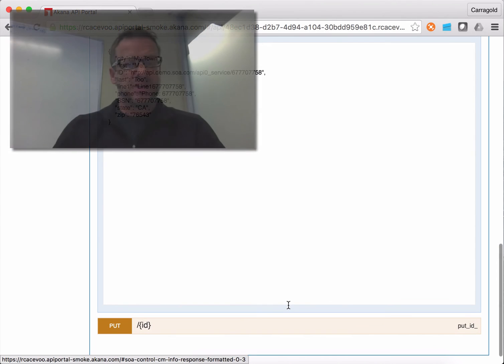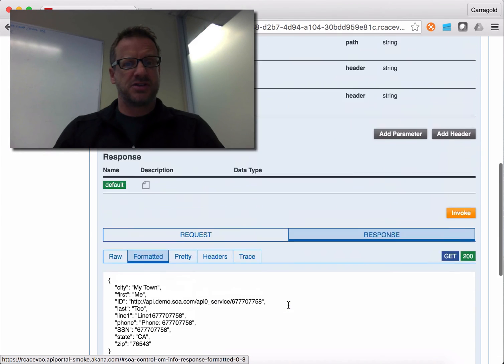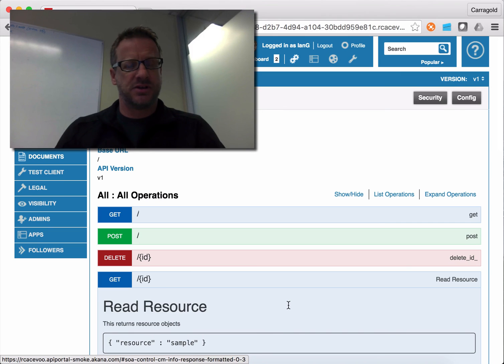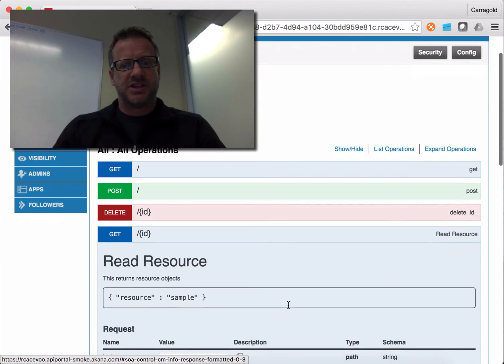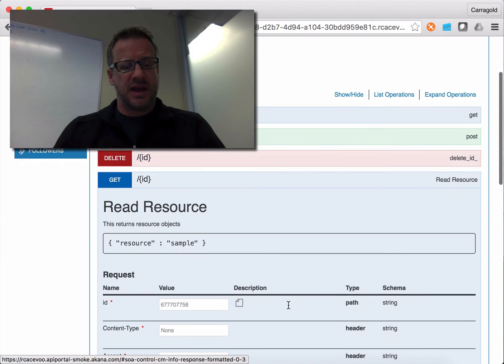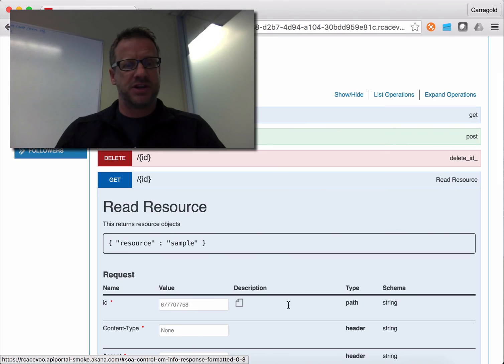So that was it. That's the process of very simply adding an API, adding some basic simple documentation, setting the endpoints, adding a policy, and going ahead and sending a couple of test requests to make sure it all works. All done in just a couple of minutes.